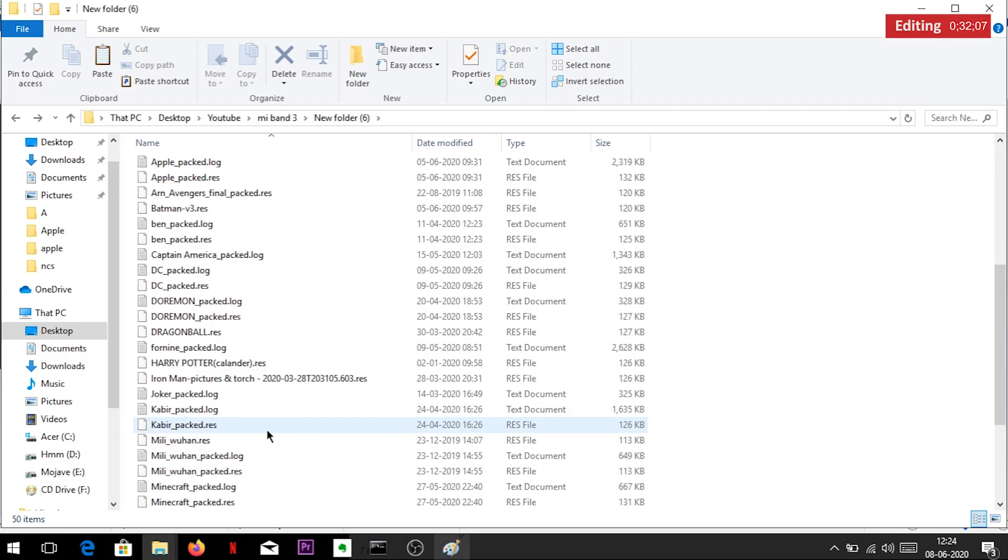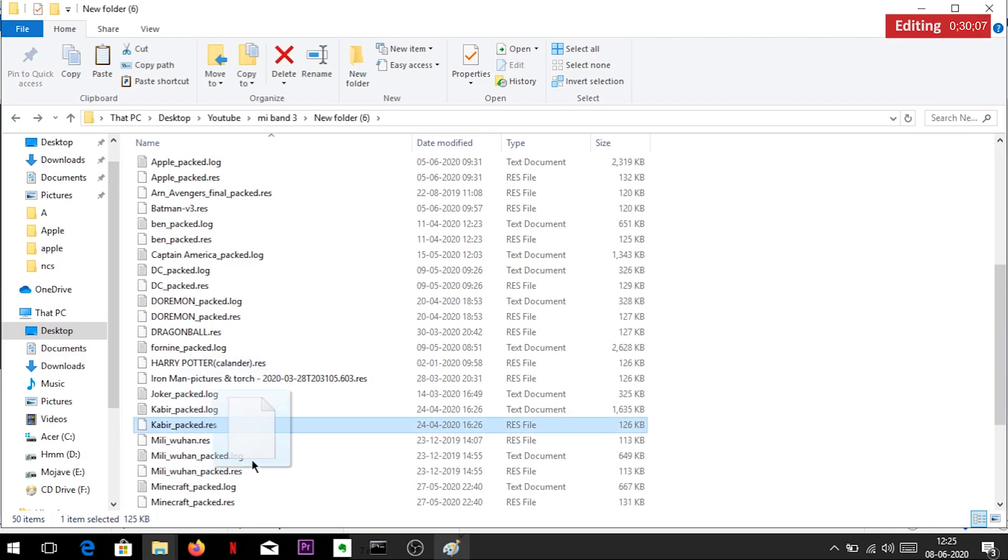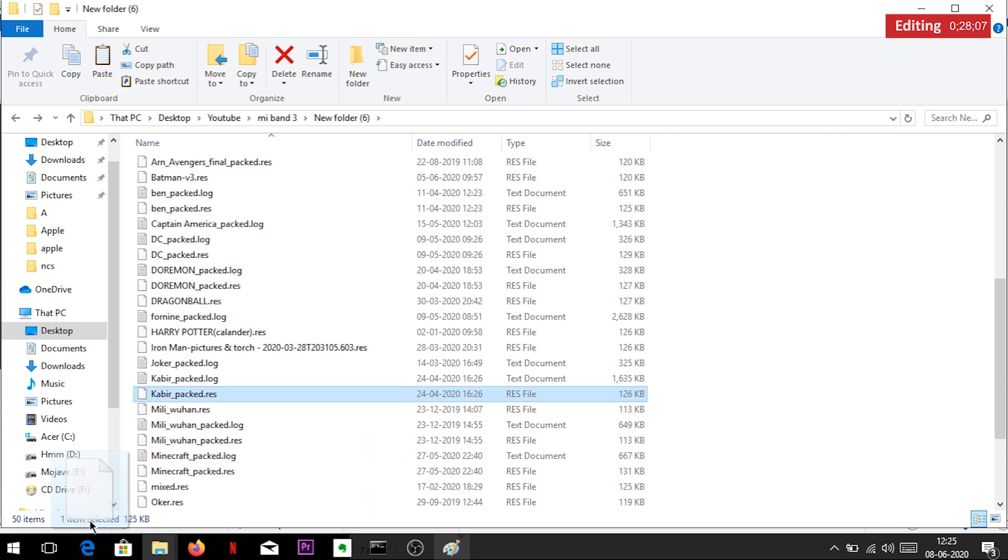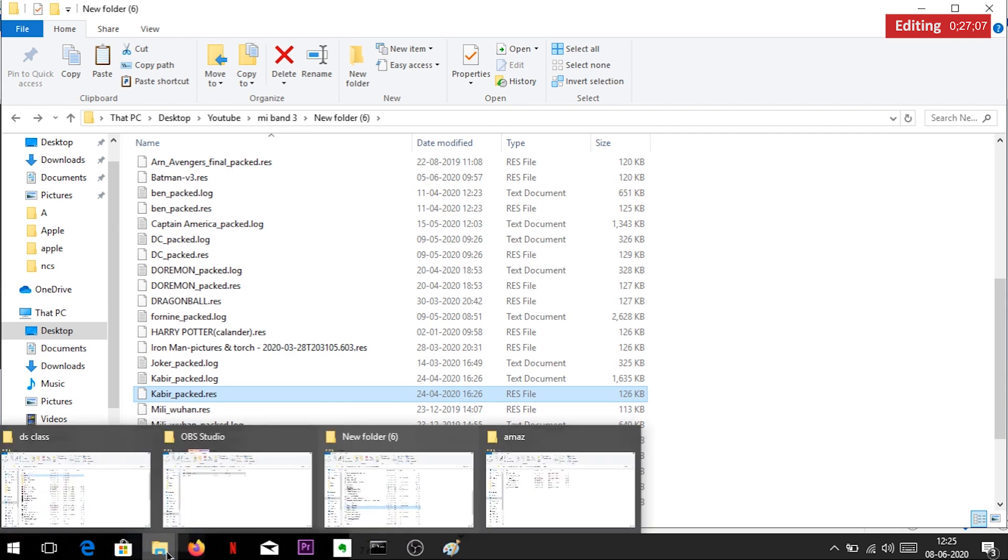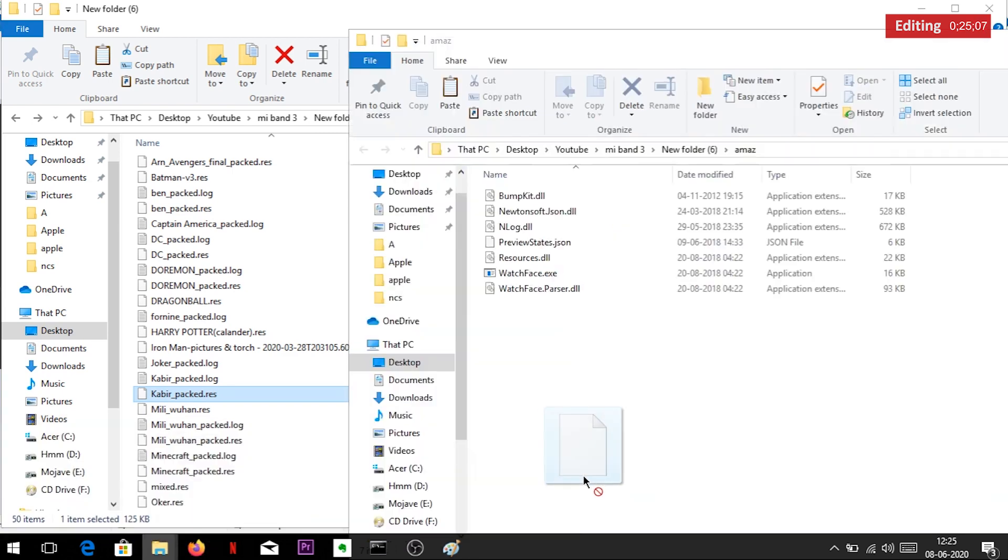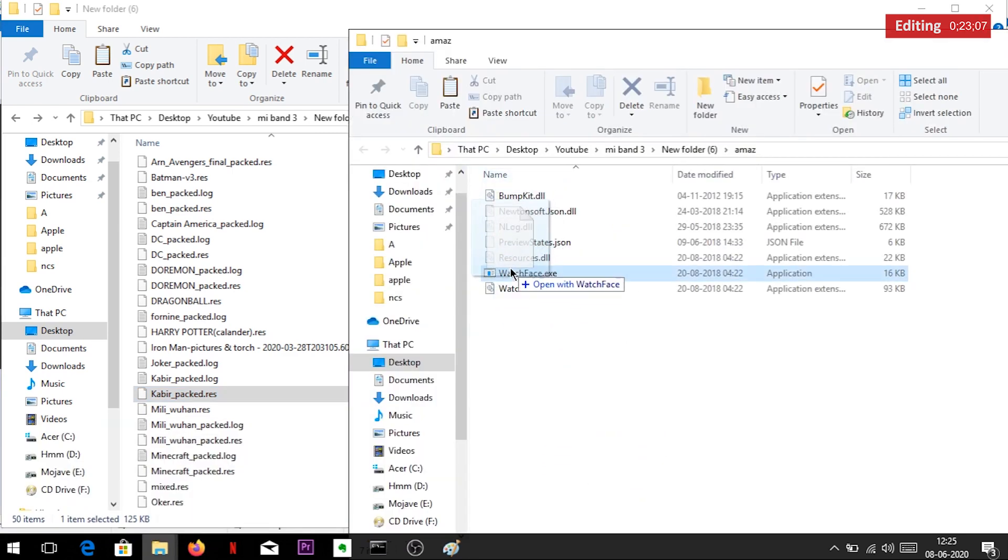First thing you will need is the Band 3 resource file. Here in this video, I am working on our Kabir Singh theme. You can use any resource file of your choice, as long as it is for Mi Band 3.